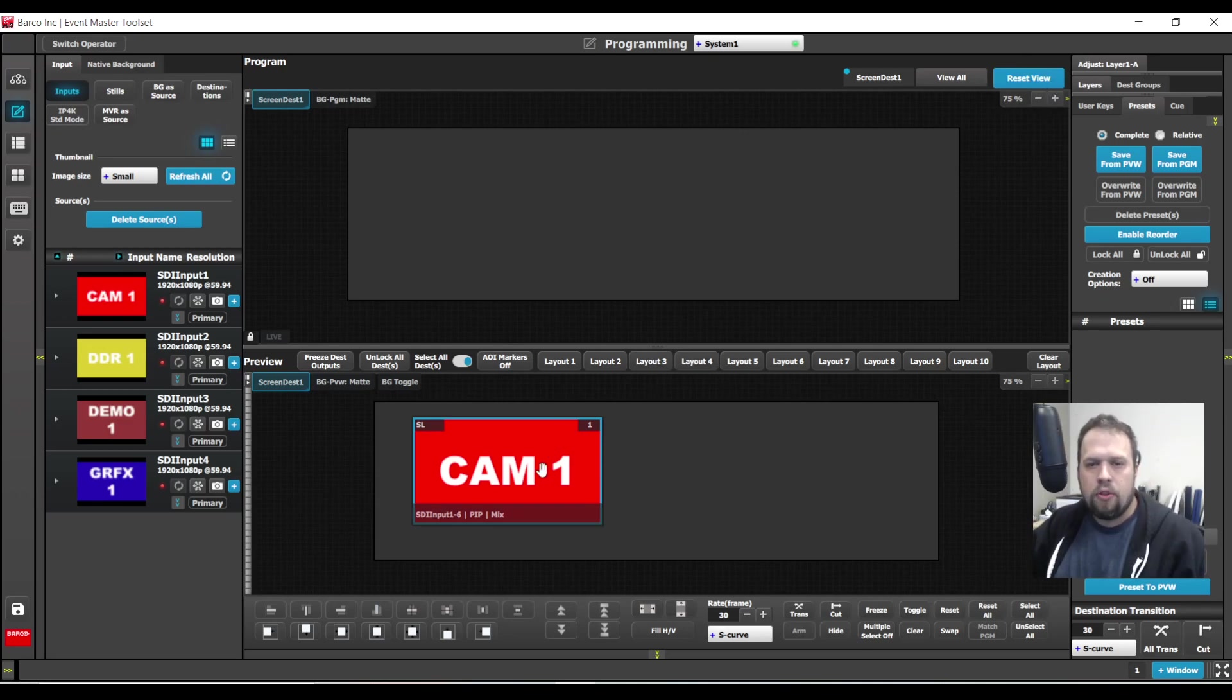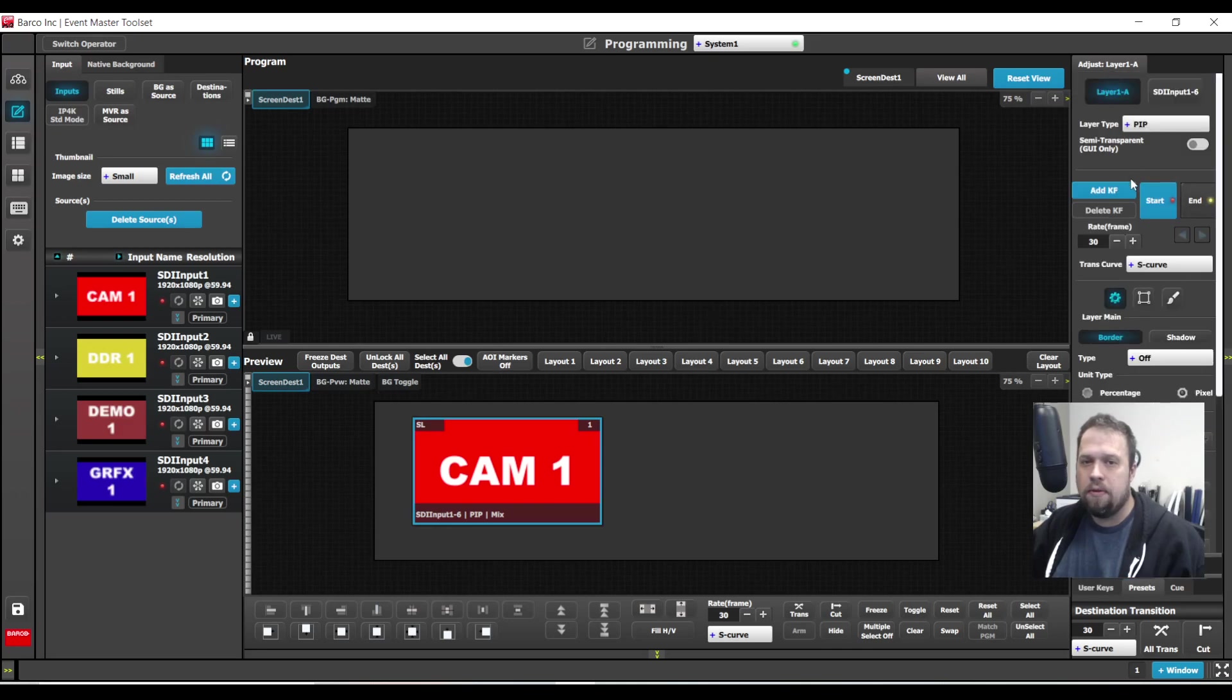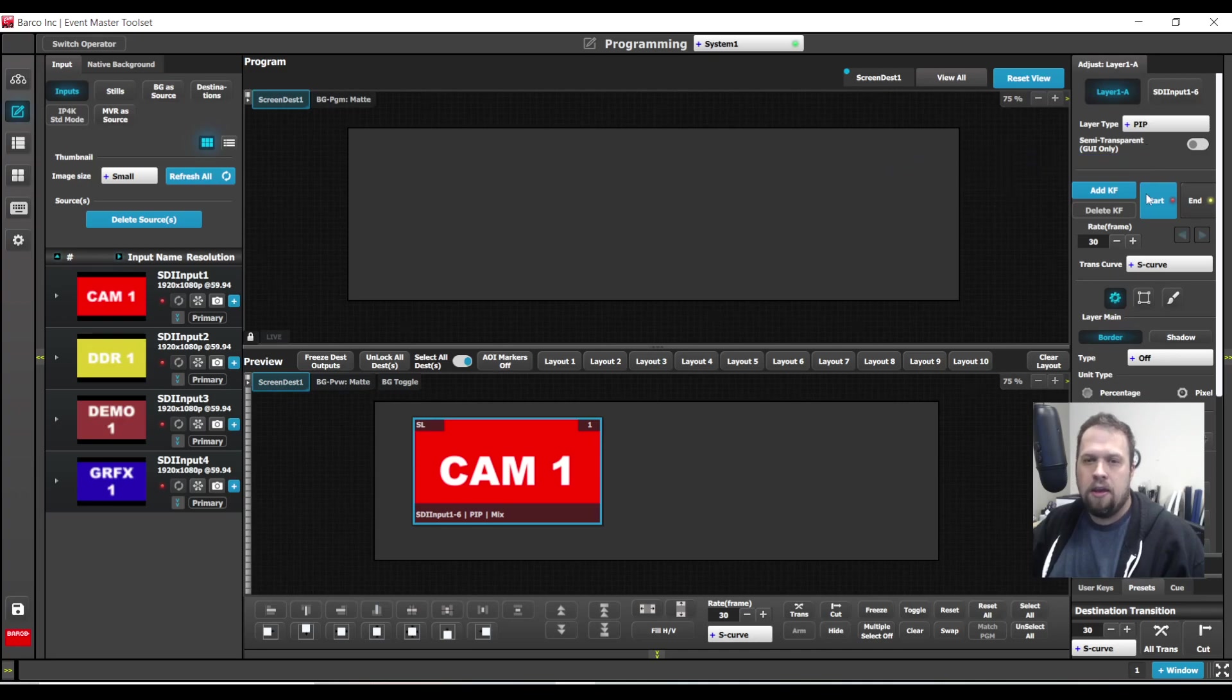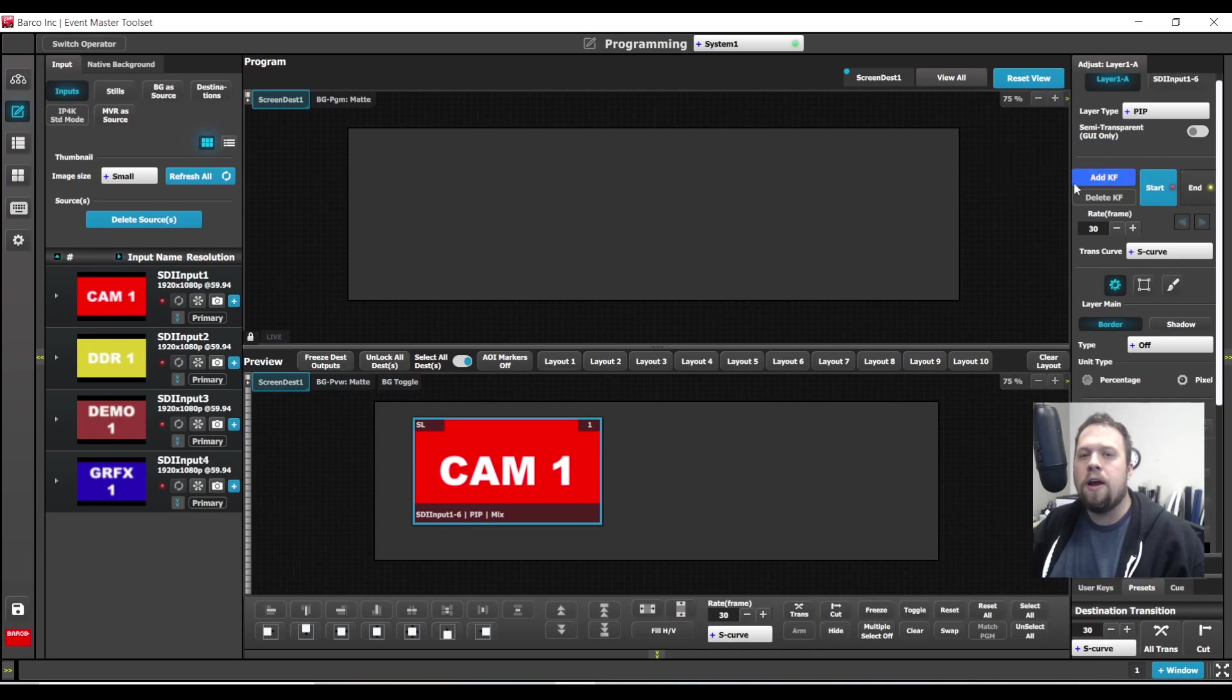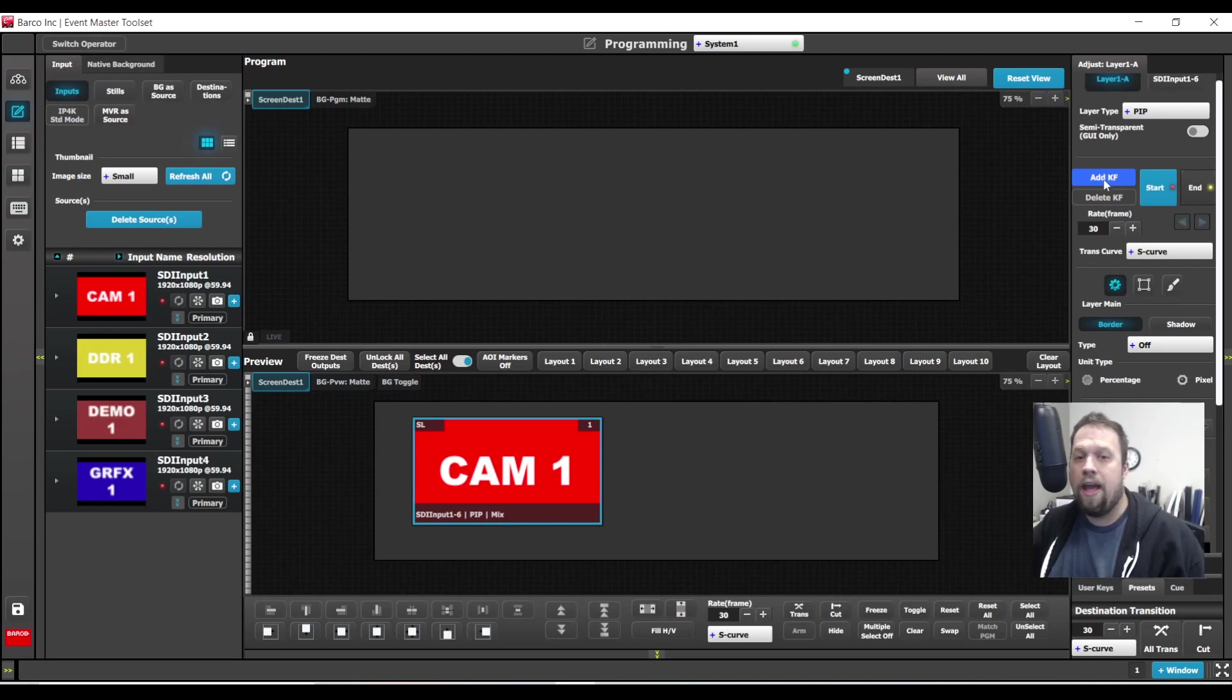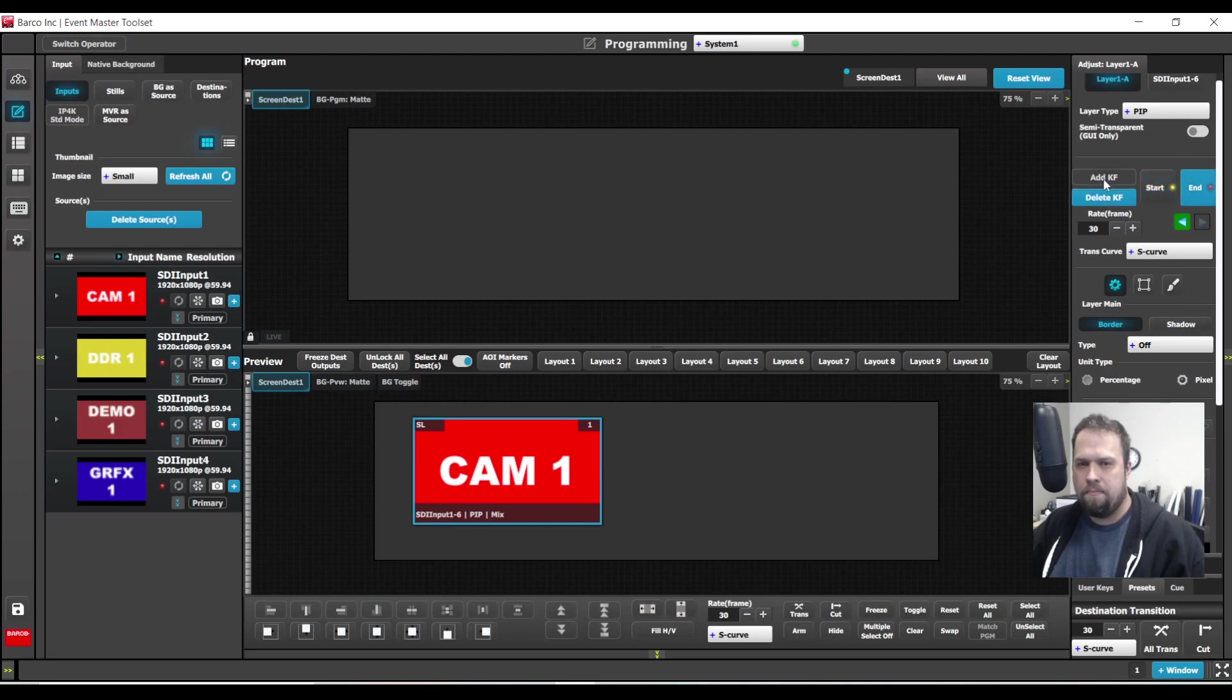With the layer selected, I go to the contextual adjust tab. Up here at the top where we can change layer type from pip to key, right below I have this one section we haven't really covered called keyframing. Here add KF, that stands for keyframe. First thing I'm going to do is I'm going to add a keyframe.